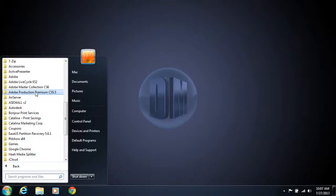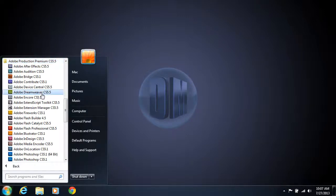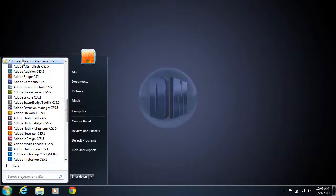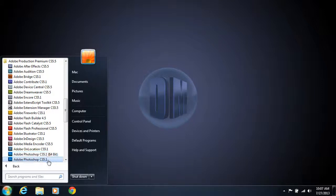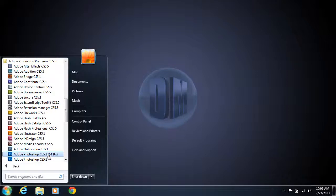CS 5.5. Once you get into that folder, you want to pull up the Adobe Photoshop CS 5.1 64-bit. Always choose the 64-bit one over the 32-bit one because it will run faster and use your memory better.